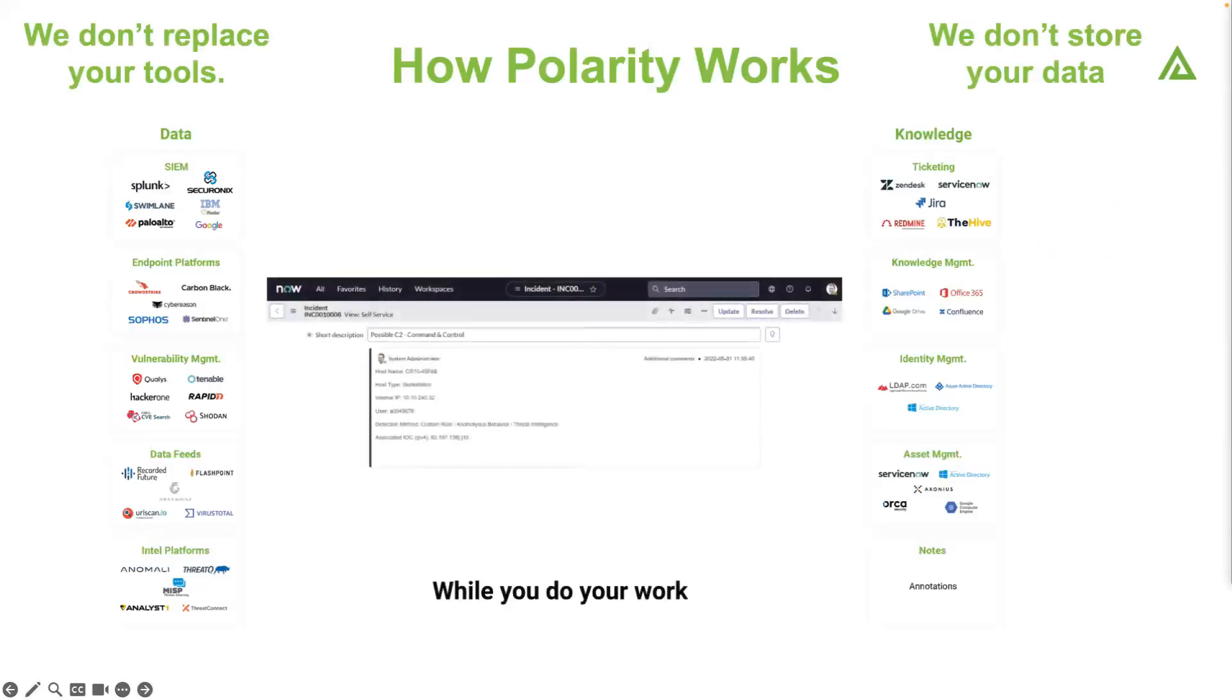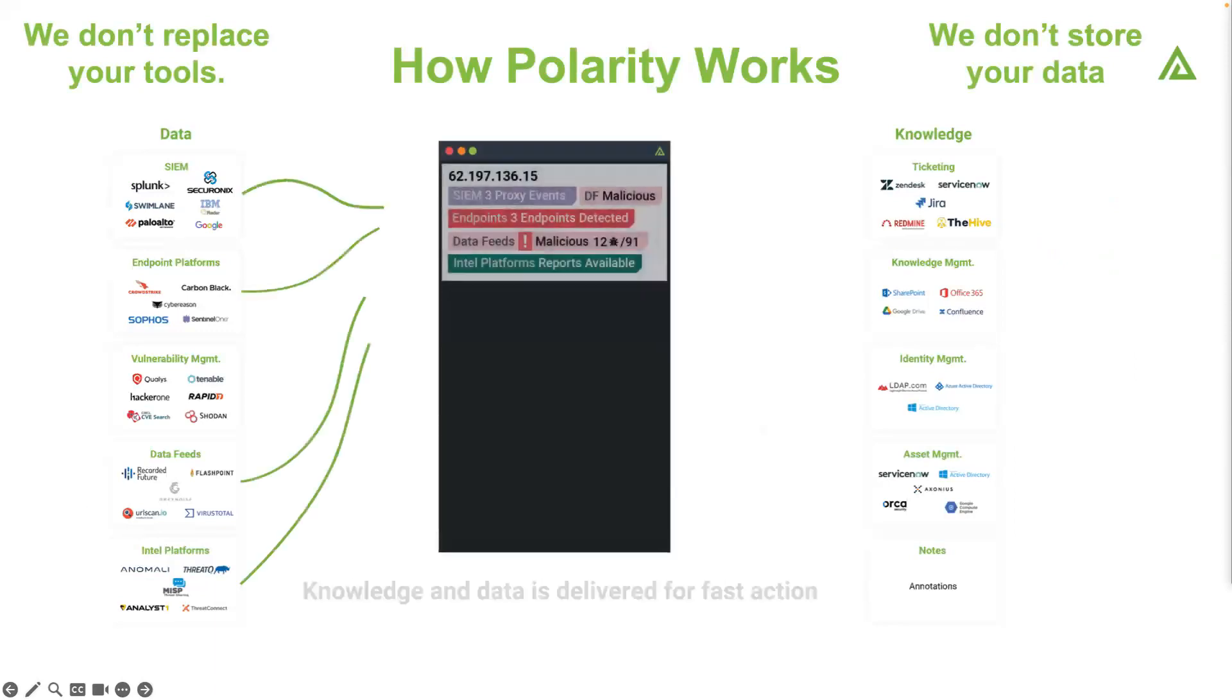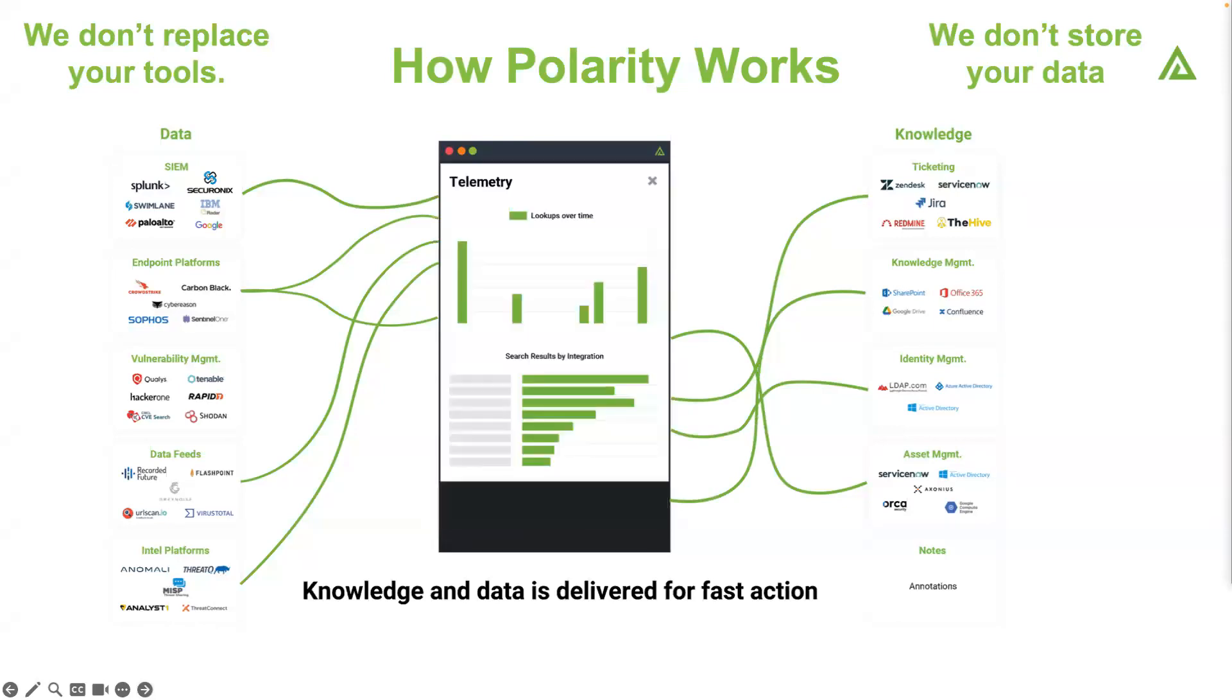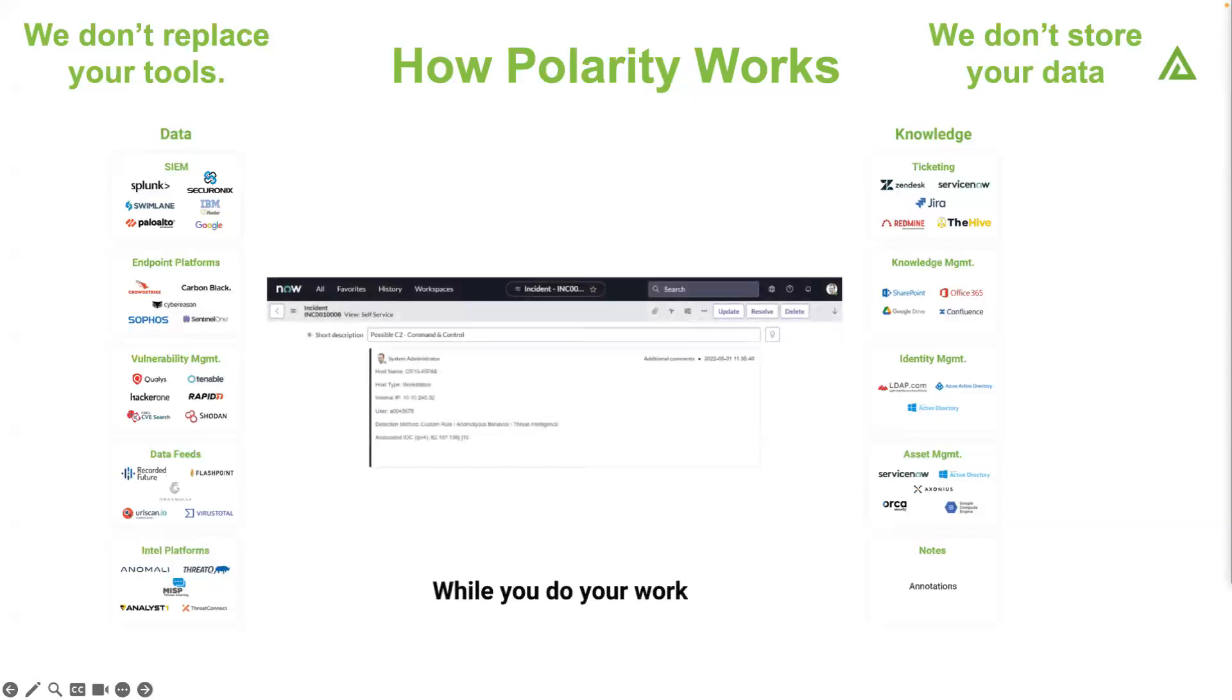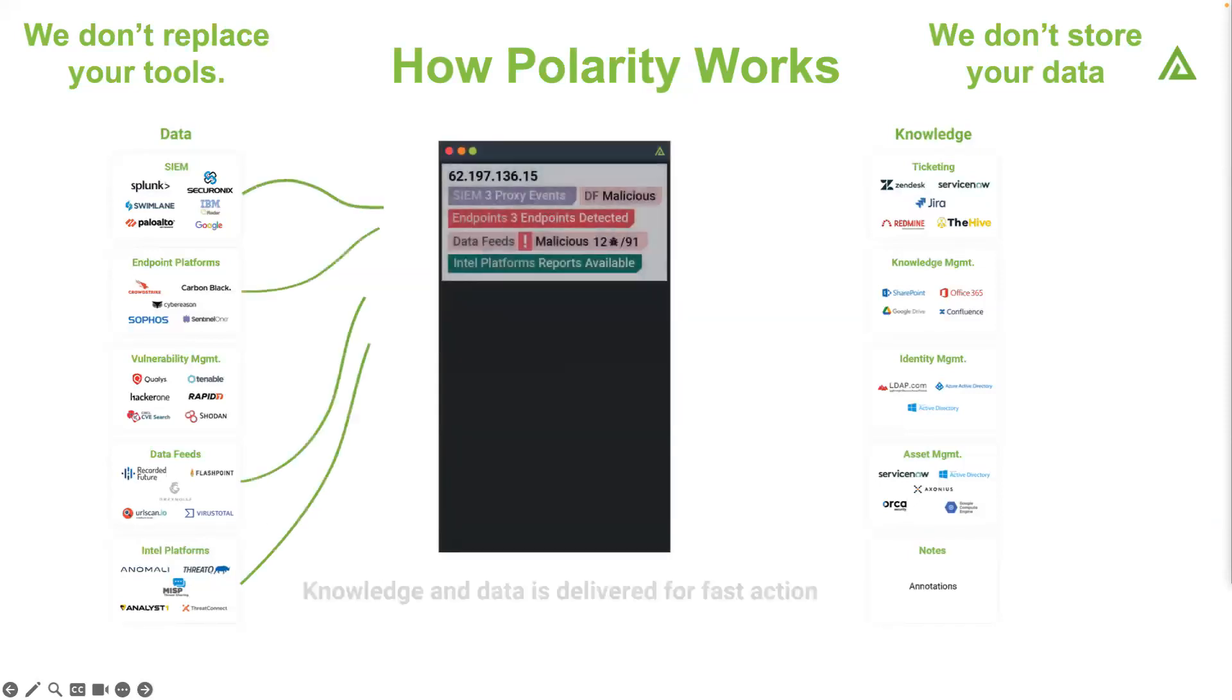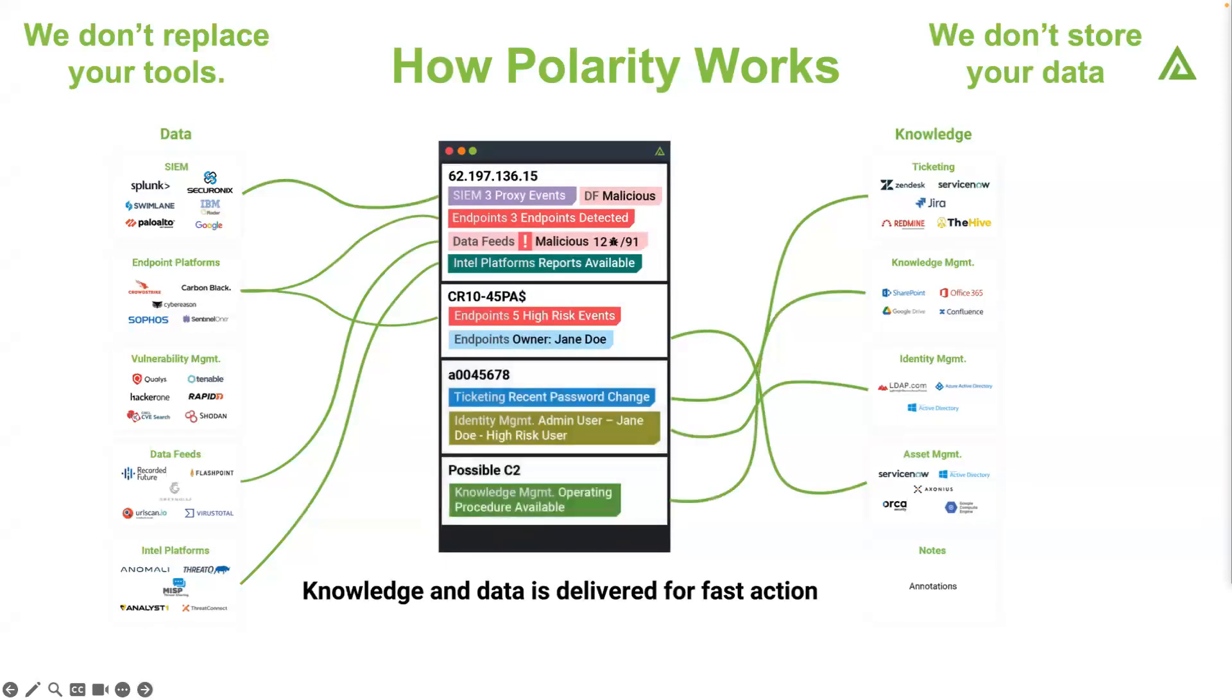How does this work? We're not replacing any of the tools you've invested in. We work with all the SIEM tools, the endpoint tools, the vulnerability management tools, ticketing tools and knowledge management. We connect to all of those. I like to think of it almost as a reverse data lake. We're not storing your data long-term. We reach into these different tool sets, we search for them, and then we tell you about the information very quickly in our platform.